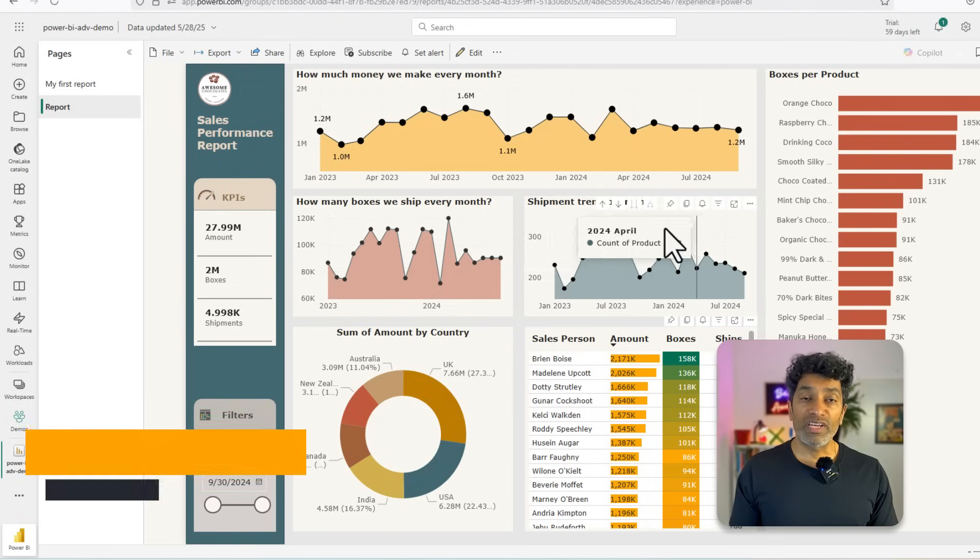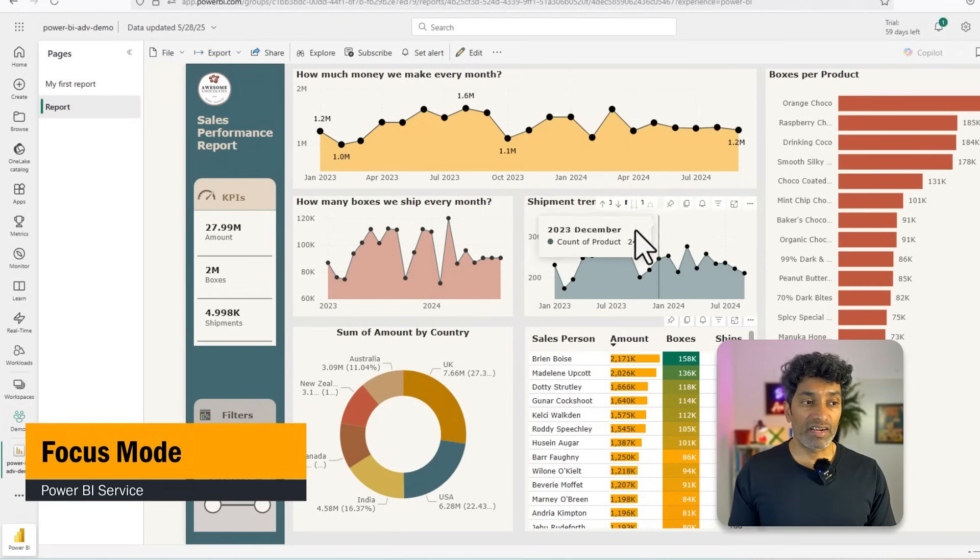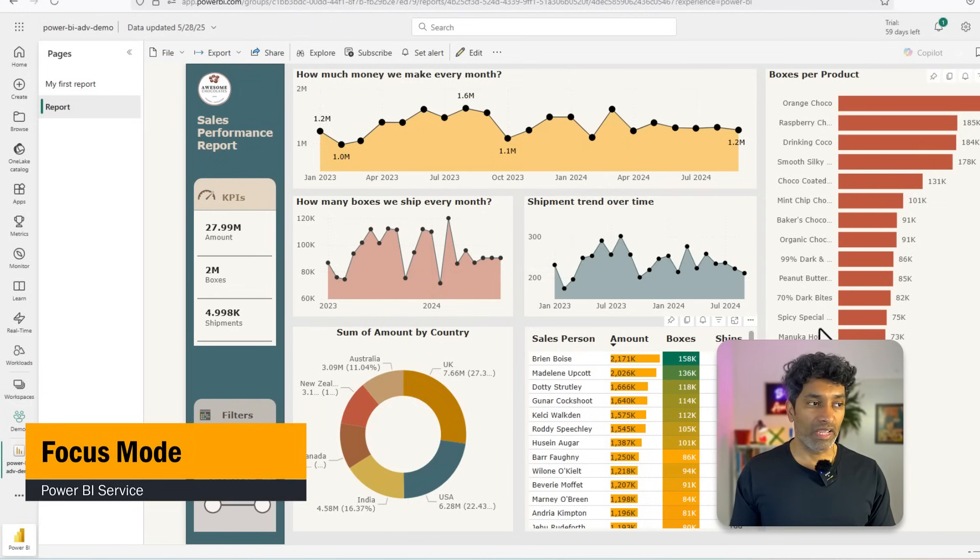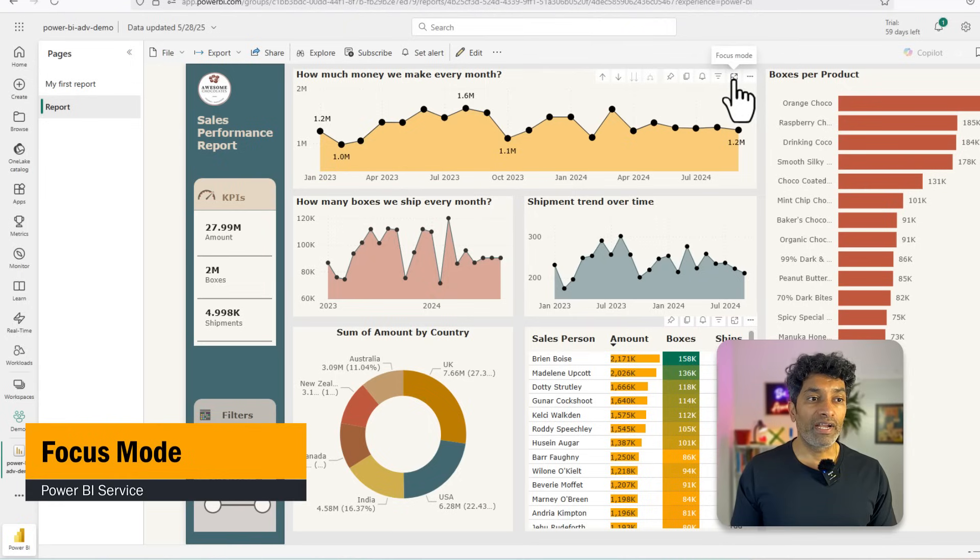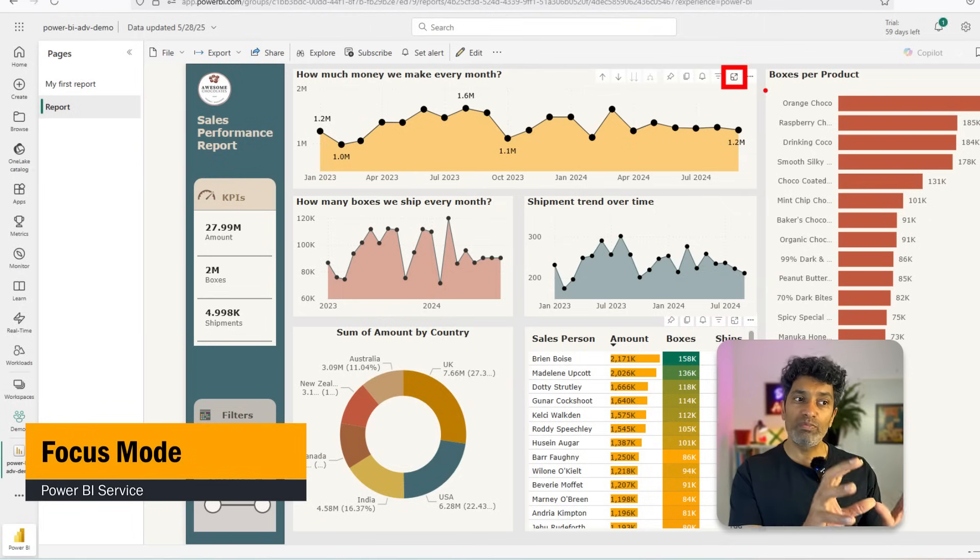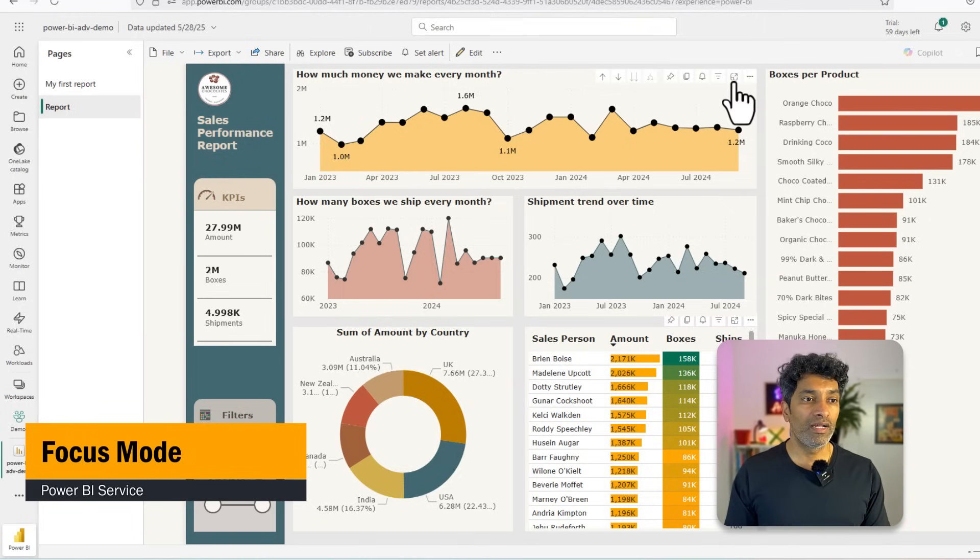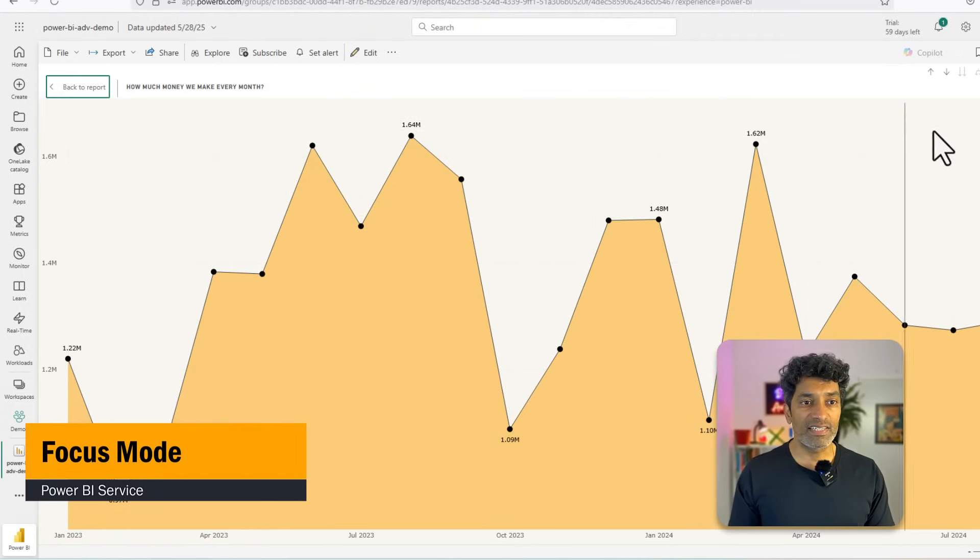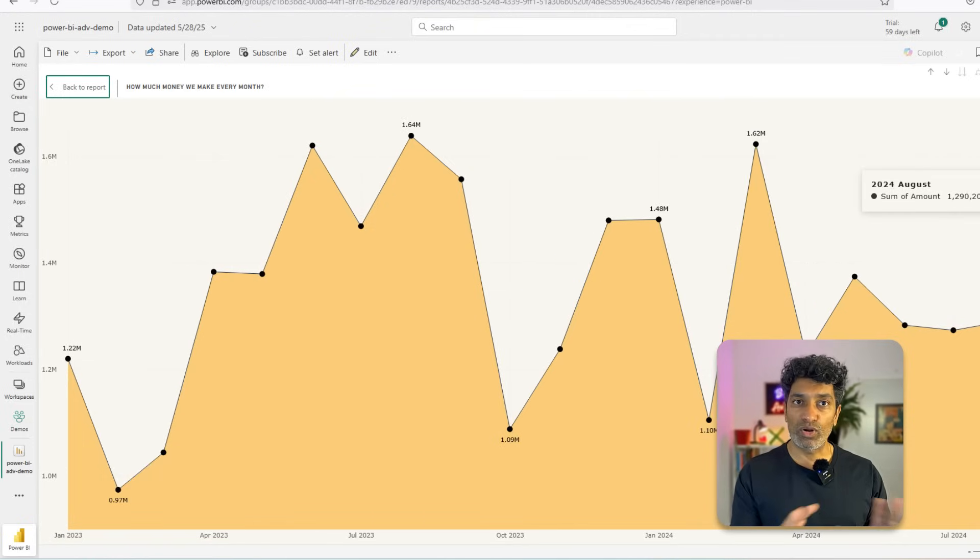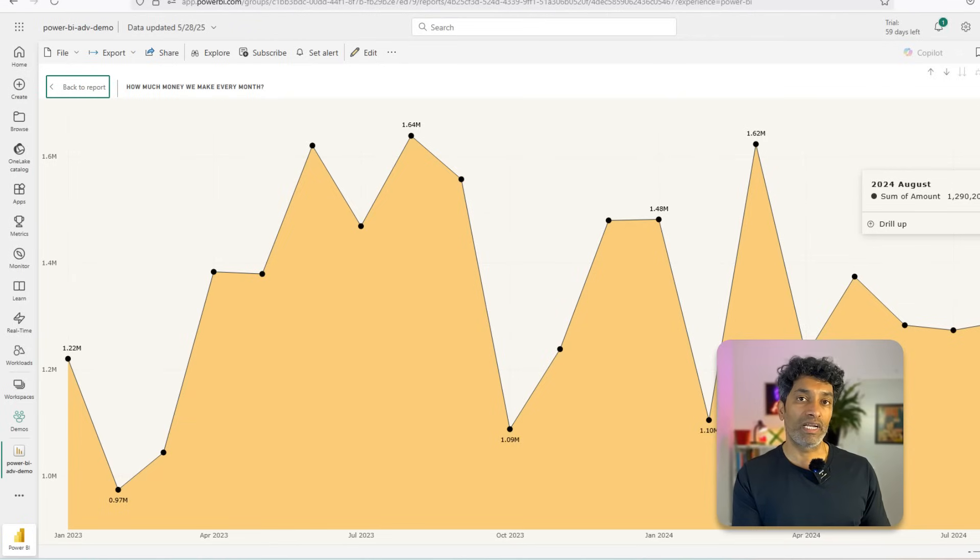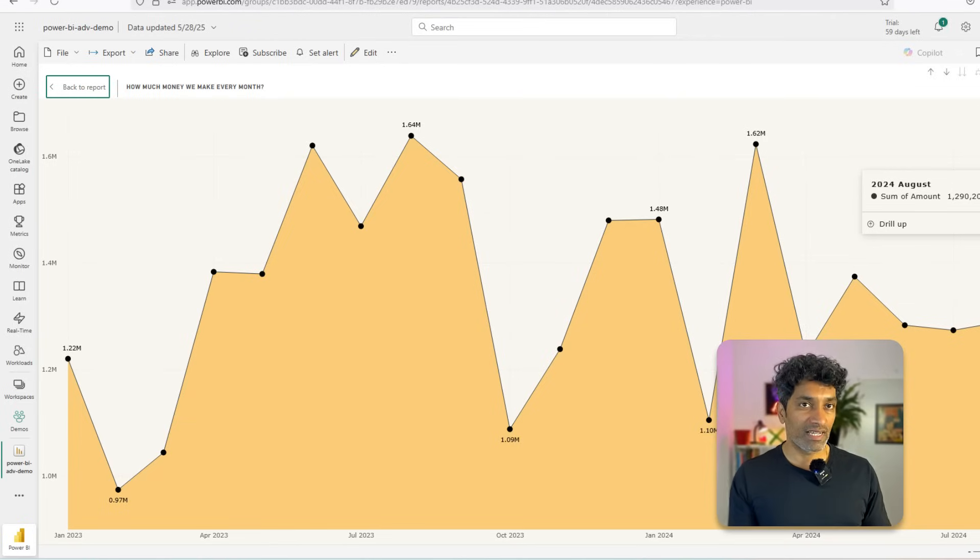On each visual that you are seeing in the report, whether they are line charts or pie charts or tables, you usually find a focus mode button. Using this focus mode, you can kind of zoom in just into that visual. So let's focus on this trend and I can see just the trend on my page clearly so that I can use that to further understand my data or maybe ask extra questions to Power BI.